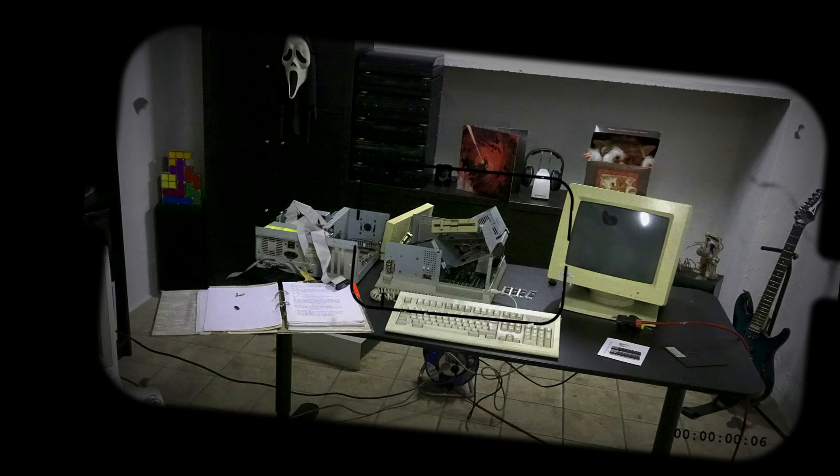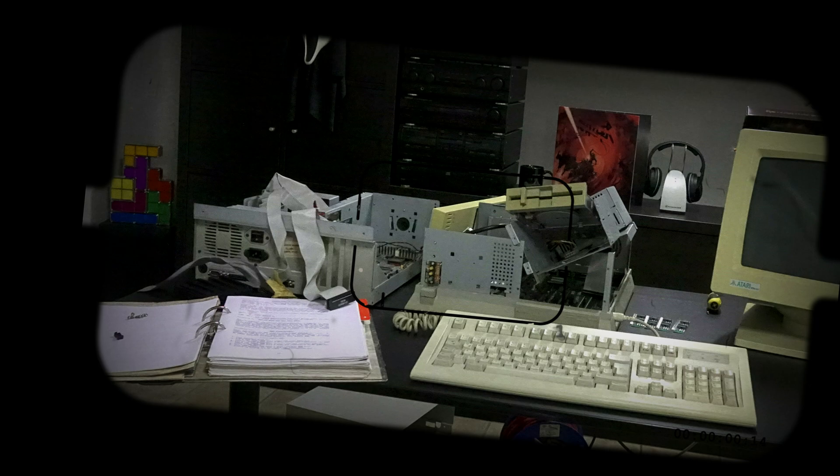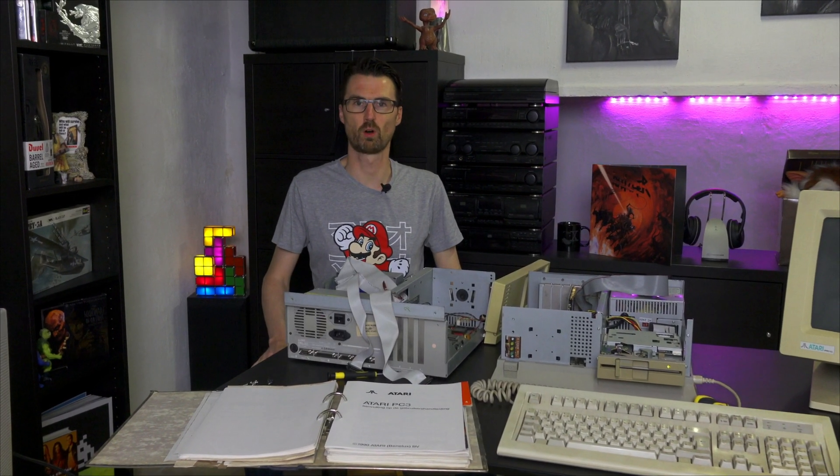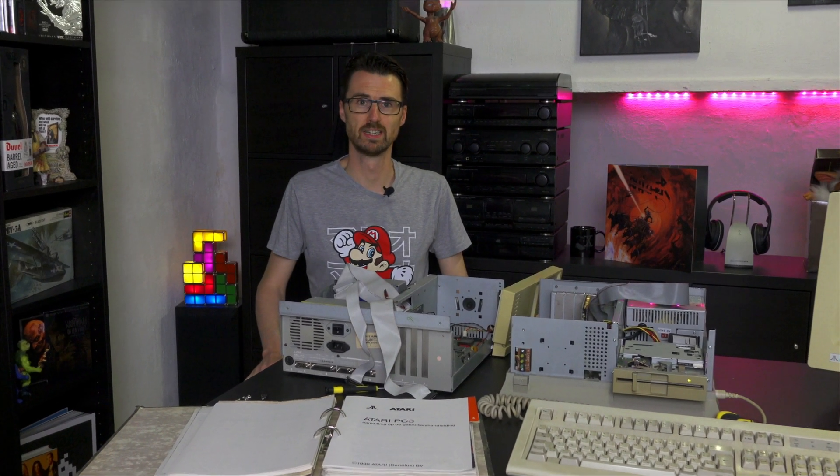Look at this mess! No really, I finally picked up the Atari PC4 project again. We have a lot to talk about today, so let's get started right away.